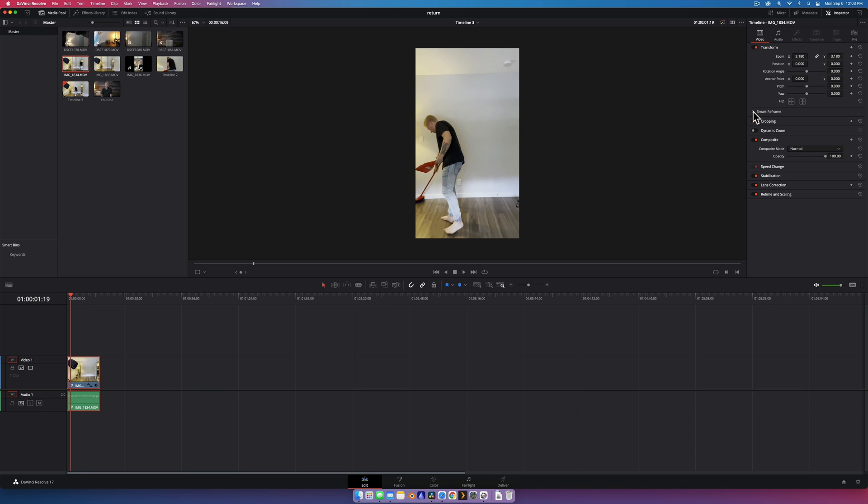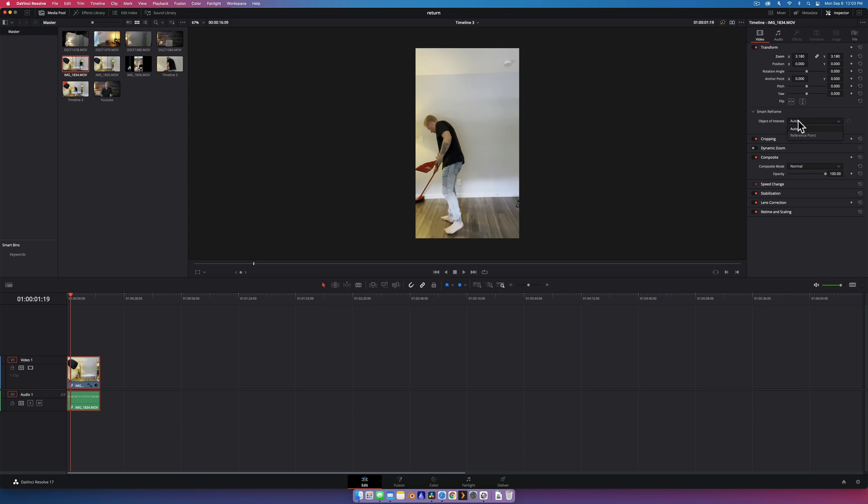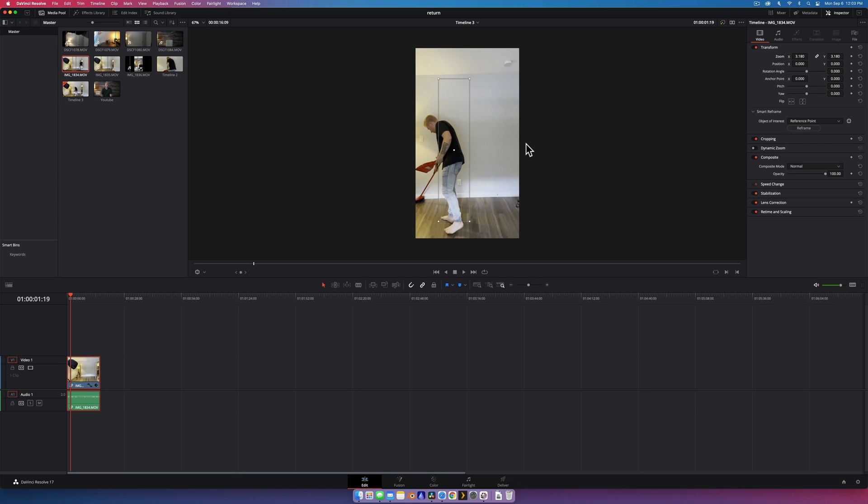And all we really need to do now is go to smart reframe just underneath it. It's got object of interest set to auto. You can actually pick if you go reference point, it'll actually let you put a box around what you want, so it can either be me or I could do the cat or whatever. But auto is going to select a person.